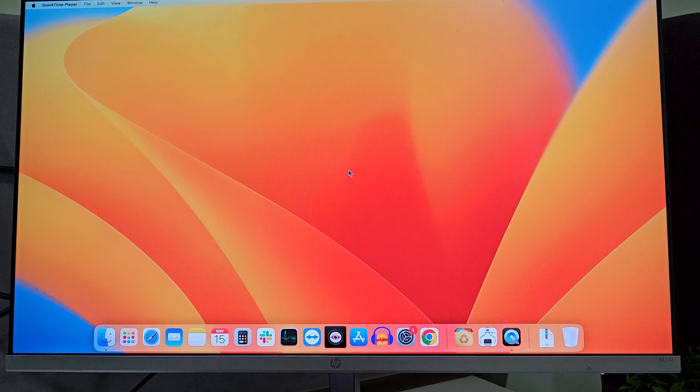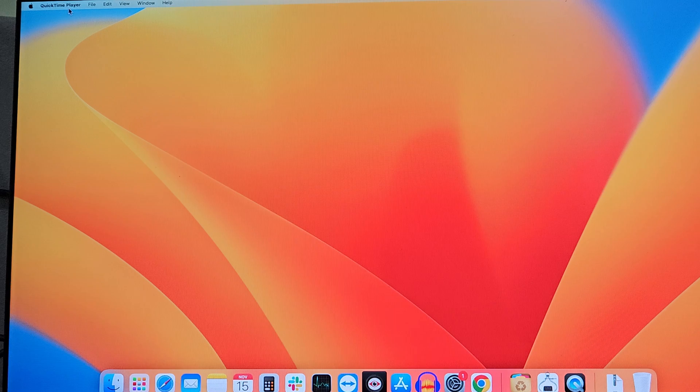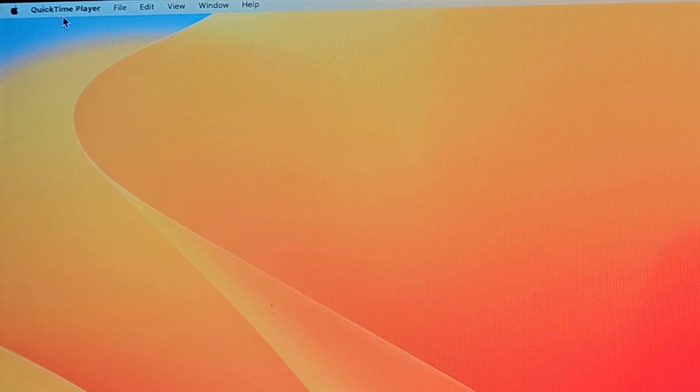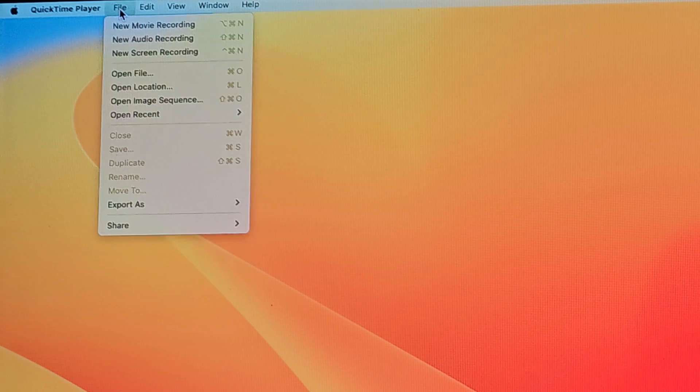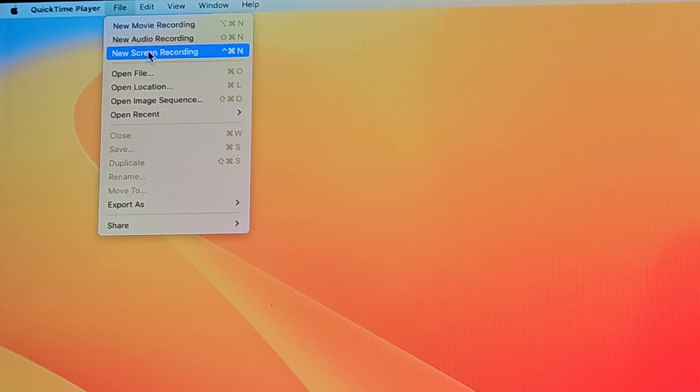Open it. Now, as you can see, QuickTime Player has opened. Now go to File and select New Screen Recording.